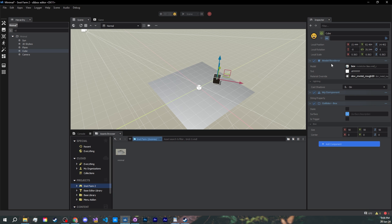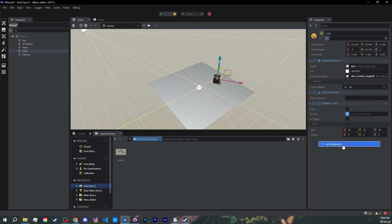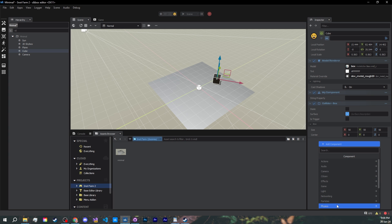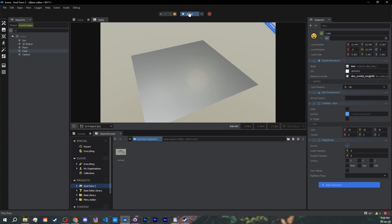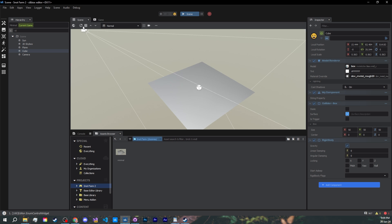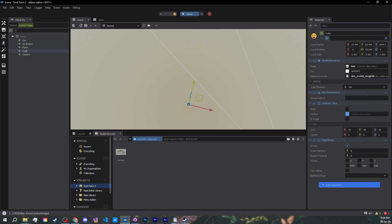So let's go ahead and add a Rigid Body component, which has gravity enabled by default. Now, if we save our scene, and hop into Play Mode, the cube disappeared. But, by going into our scene window, you'll see that it's actually just falling through the void.